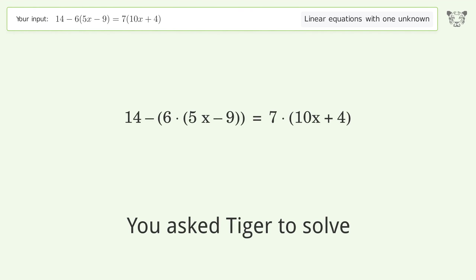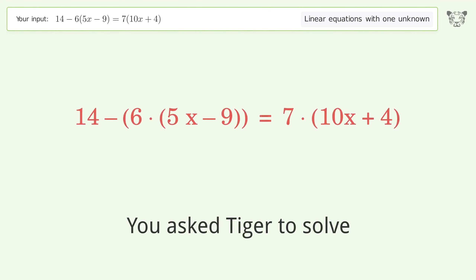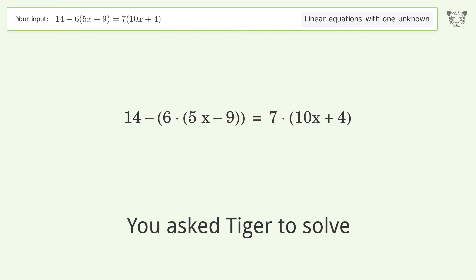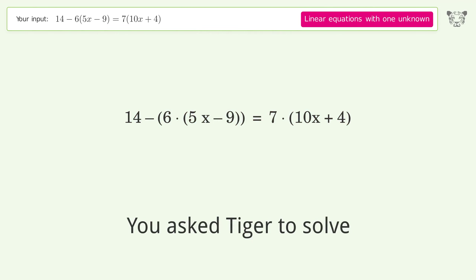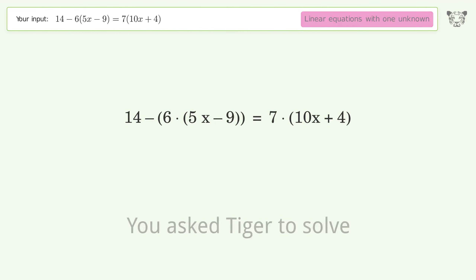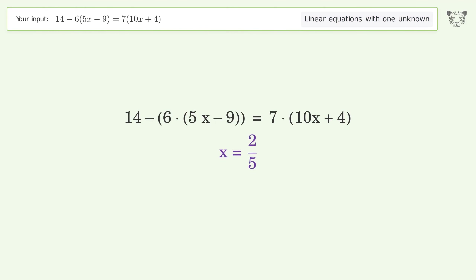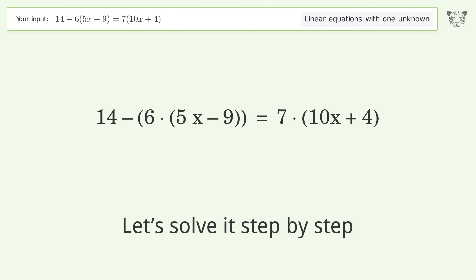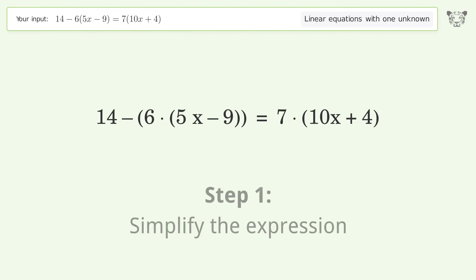Tiger is asked to solve a linear equation with one unknown. The final result is x equals 2 over 5. Let's solve it step by step by simplifying the expression.